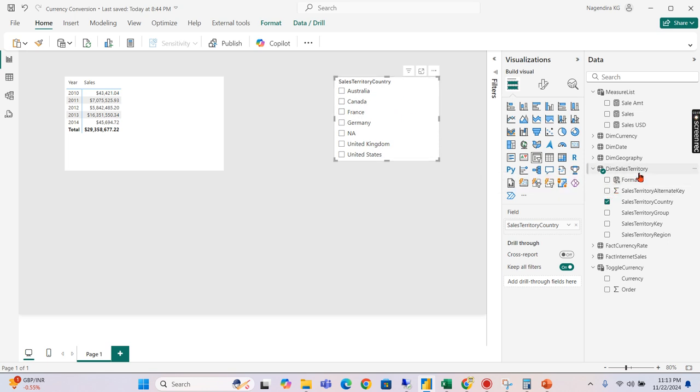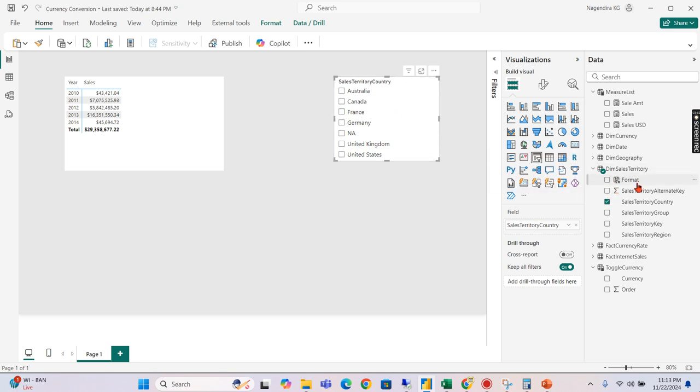All you need is you need a format option in your dimension which you want to filter and respective changes will reflect in your measures.